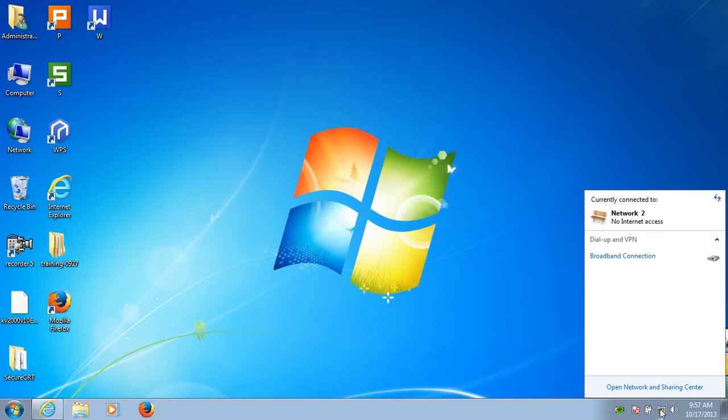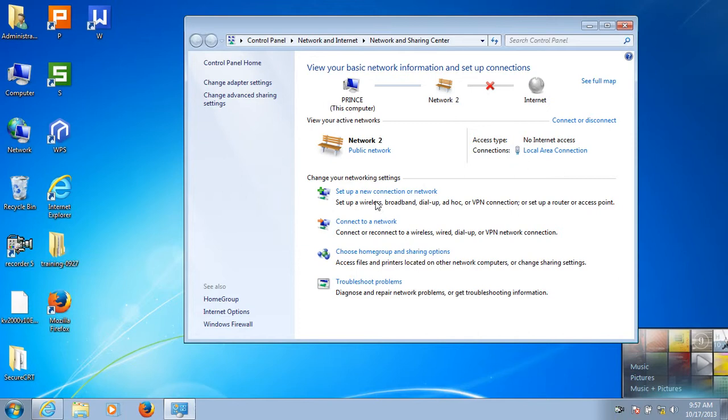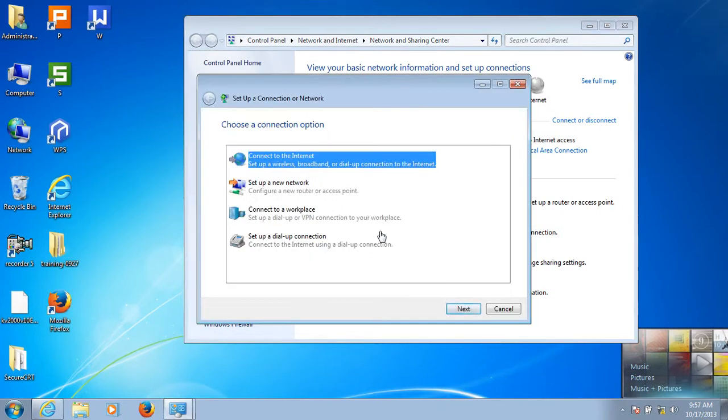Click this button. Click Open Network and Sharing Center. Click Set up a new connection or network.